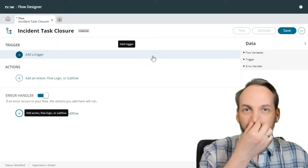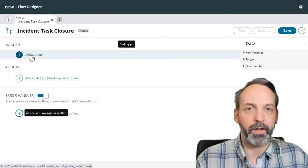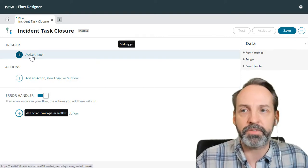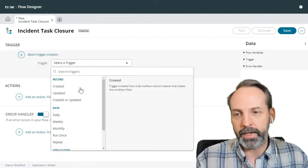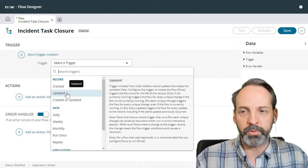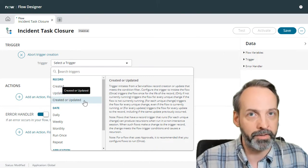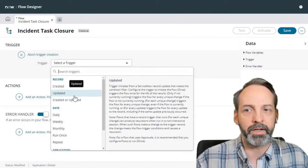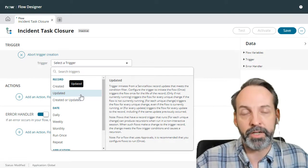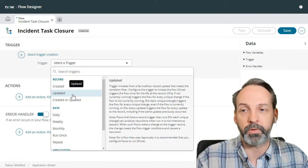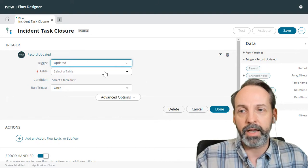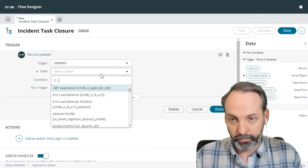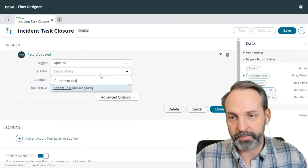So here we are in the flow designer and always with the flow designer, first thing you need is a trigger. So let's go add trigger. And we are going to use the updated trigger, not created or updated, because for these incident tasks to be closed they would have had to already been created. So we're just interested in updated. And what table are we working off of? We are working off of incident task.